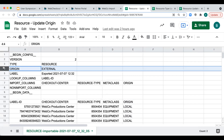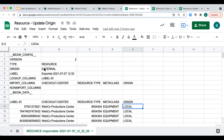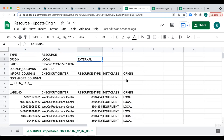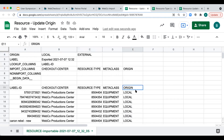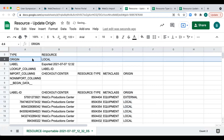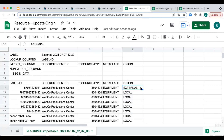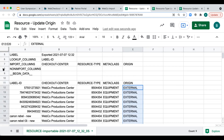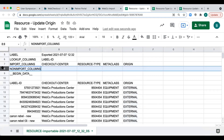I like to copy and paste the origin to ensure it matches exactly — so I'm copying 'local' and pasting it into the origin field. Now we'll update the actual origin column in the data section to appear as 'external'. So our configuration is set to local and our data section is set to external. As a final step, I'm going to move the columns I'm not updating to the non-import column section — checkout center, resource type, and metaclass — to minimize room for import errors and unintentional changes.